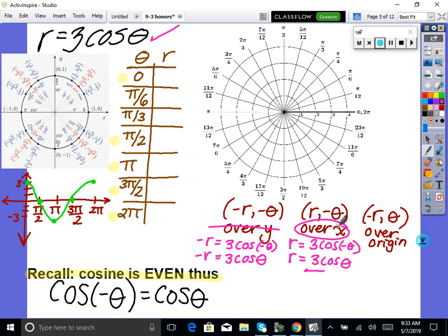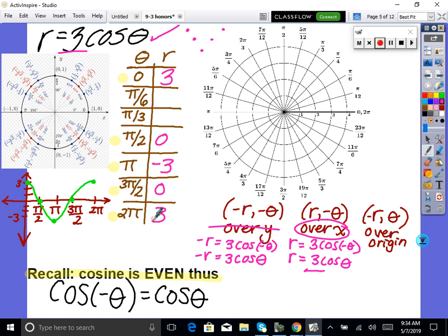Let's look at 3 cosine theta on an XY chart. Amplitude is 3, period is 2π. The cycle for cosine is max, 0, min, 0, max. So it goes up to 3, down to negative 3. At θ=0, r=3. At π/6: cosine of π/6 is √3/2, so r ≈ 2.6. At π/3: cosine of π/3 is 1/2, so r = 1.5. At π/2, r=0.